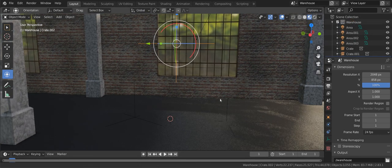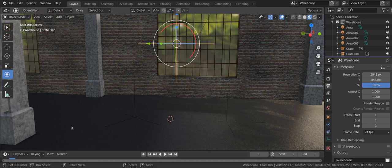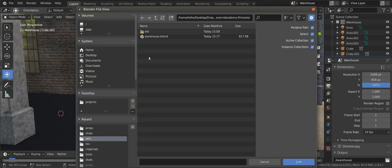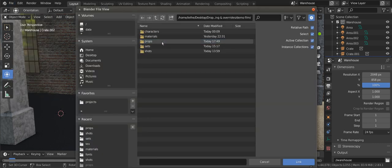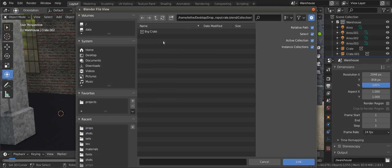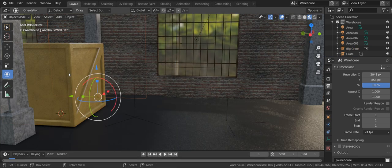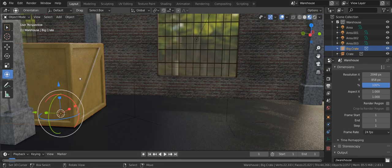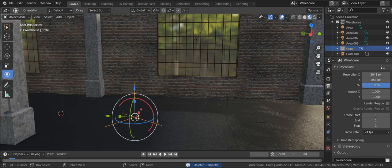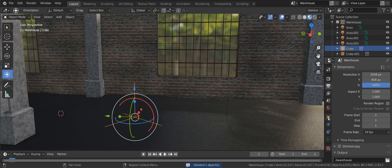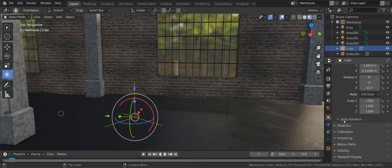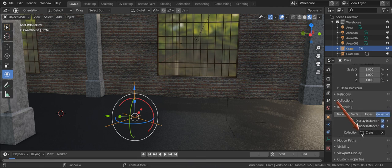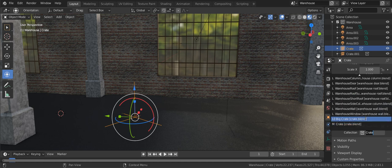The second common break is when the collection is renamed. In this case, link the collection again with its new name. This creates a second instance we don't need, so just delete it. Now go to the empty that instances the broken link and select the object tab. Under instancing, use the drop down to select the corrected collection.